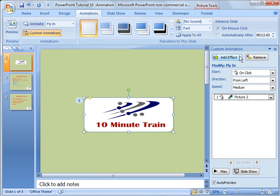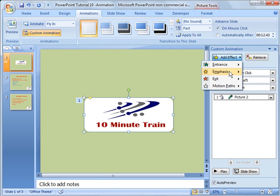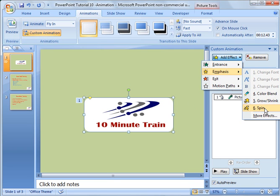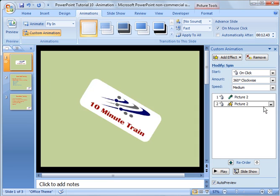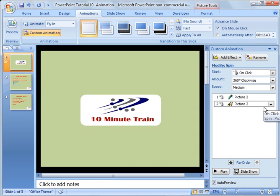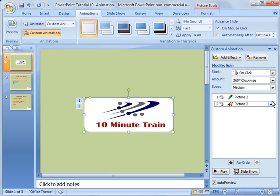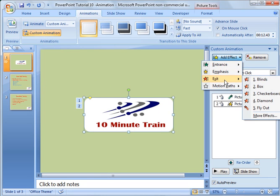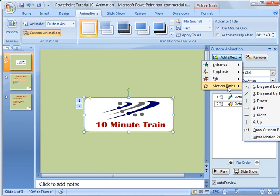So then the other things you can do is you can add multiple effects. So you can go into emphasis. And depending on what your object is, some options may not be here. So I'll just do spin for the heck of it here. So now I can go ahead and add what happens on exit. I can do motion, motion pass, diagonal downright, diagonal upright, and so forth.